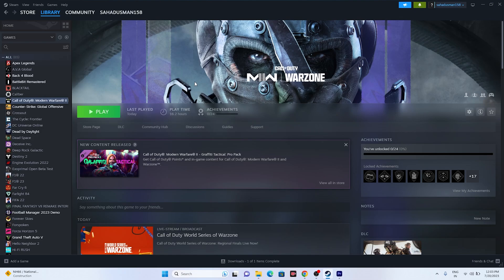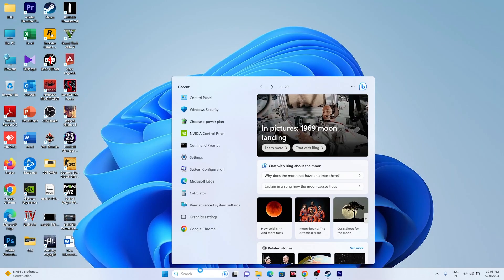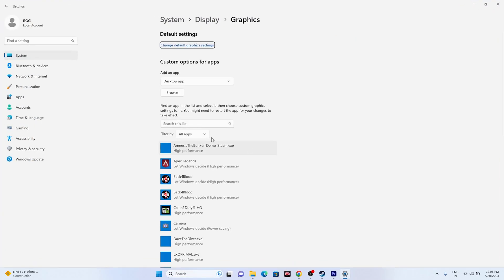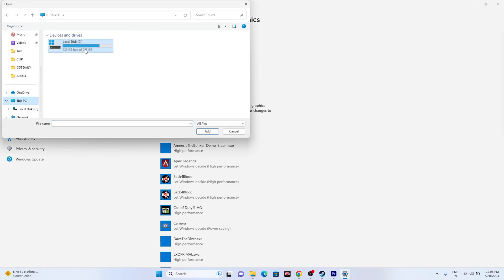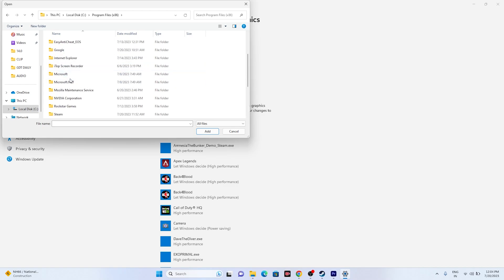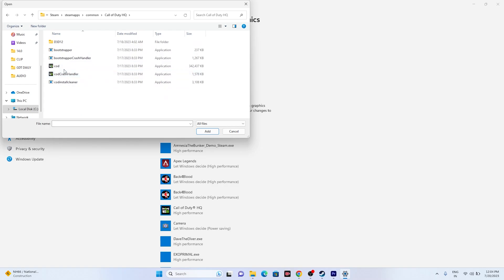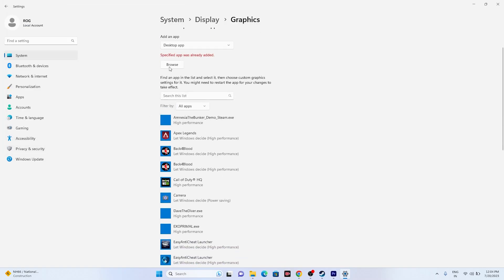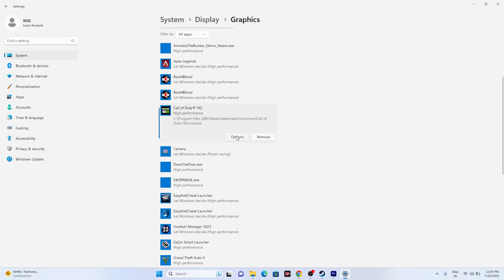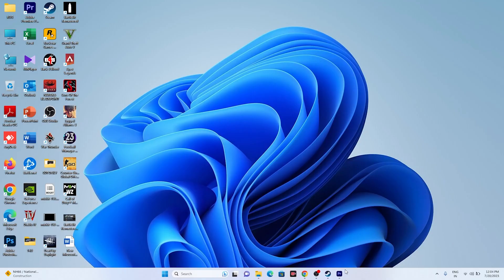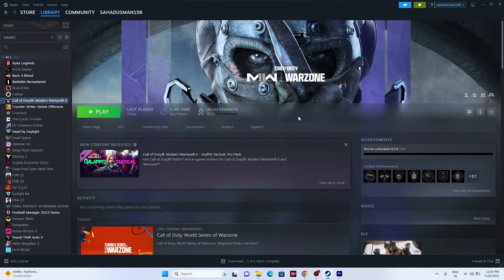If that doesn't work, the next fix is to use a dedicated graphics card. Search for Graphics Settings, then add the game if it isn't already listed — browse to This PC > Local Disk C > Program Files (x86) > Steam > SteamApps > Common > Call of Duty HQ. Once added, go to Options, change the setting from 'Let Windows decide' to High Performance, and click Save. Close and try launching the game.